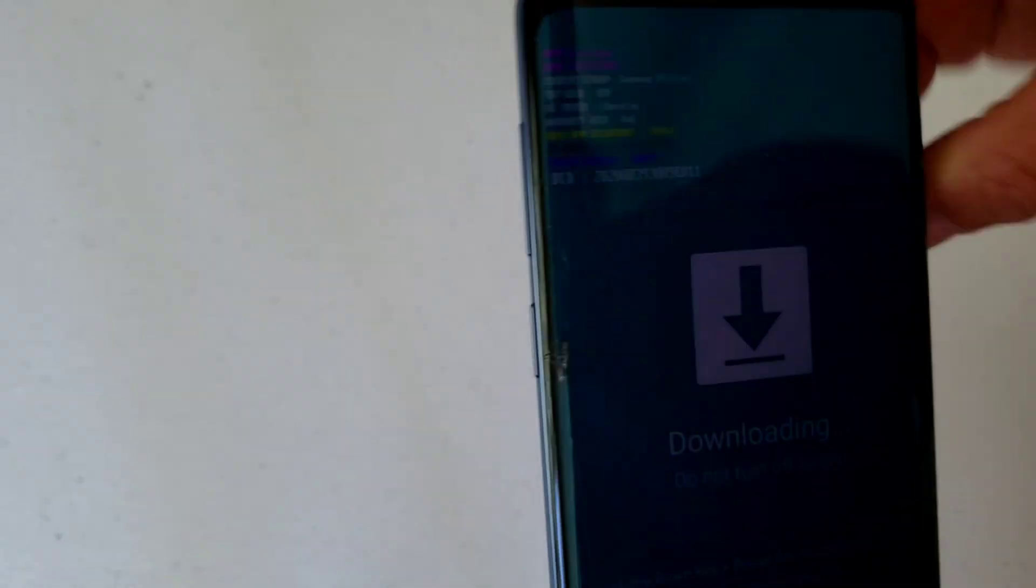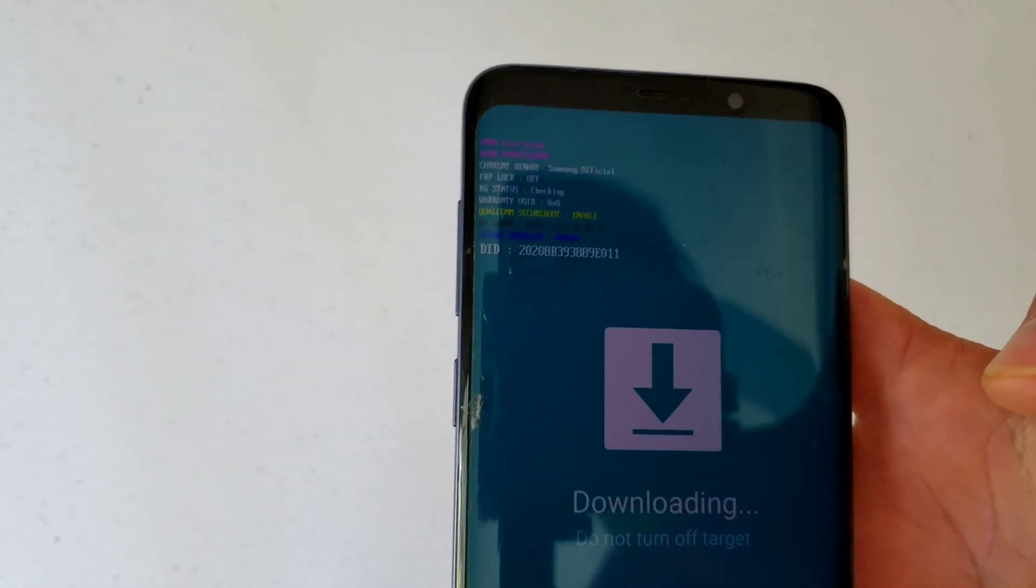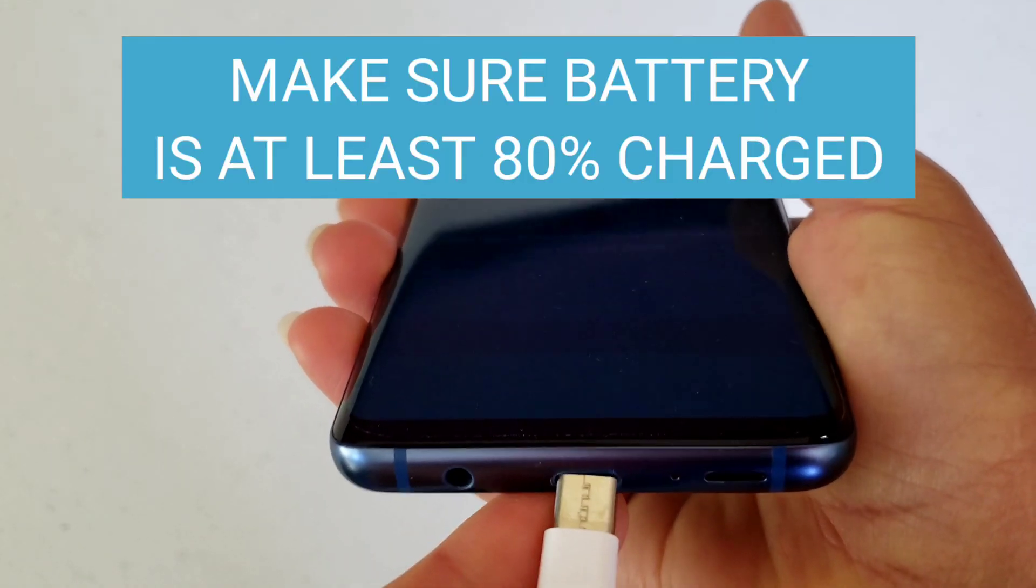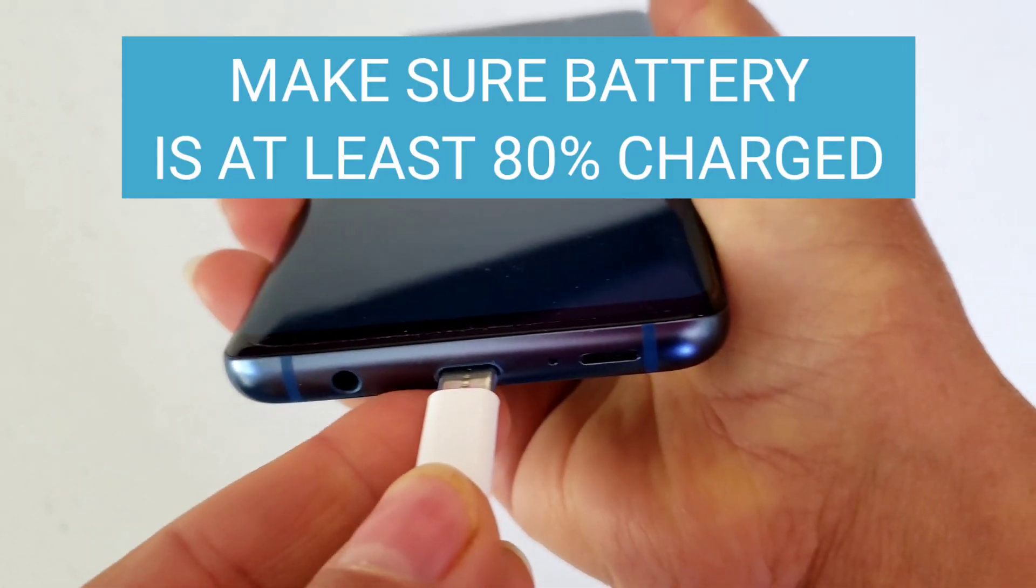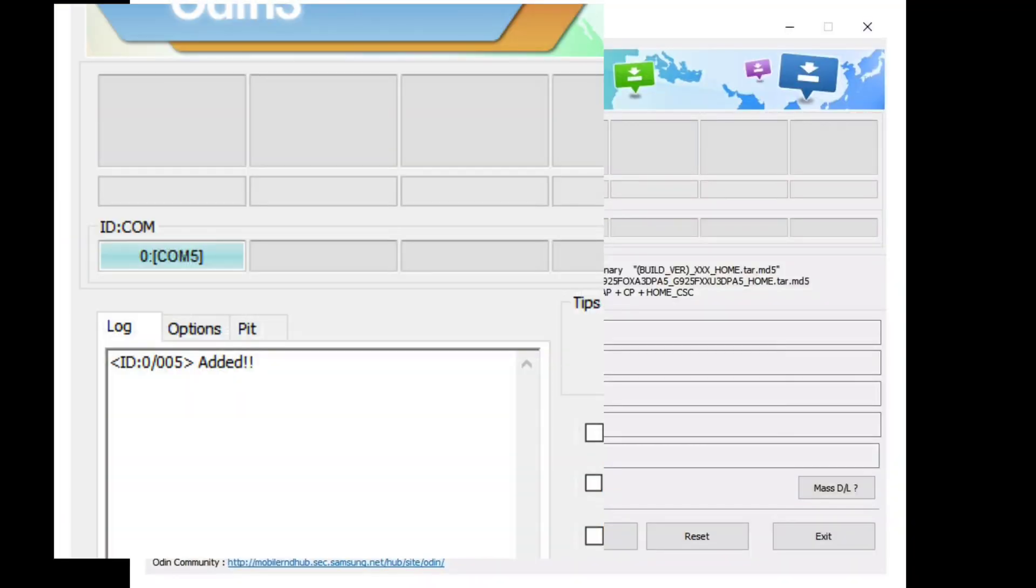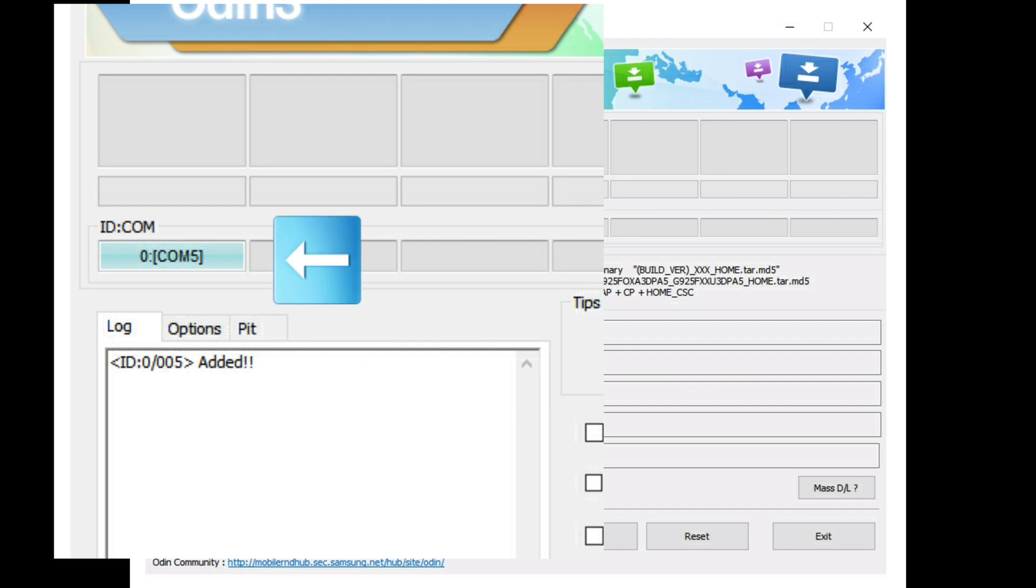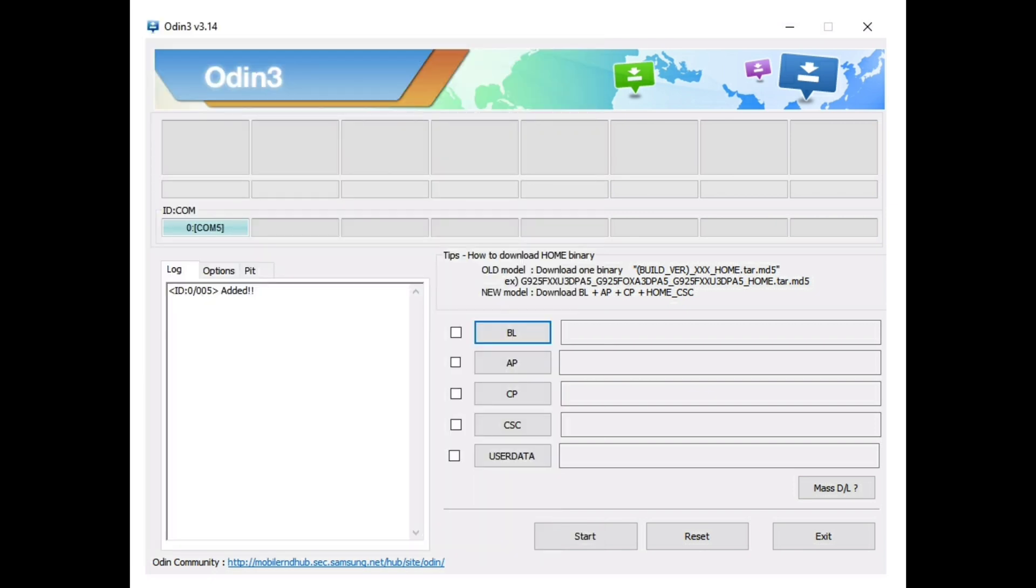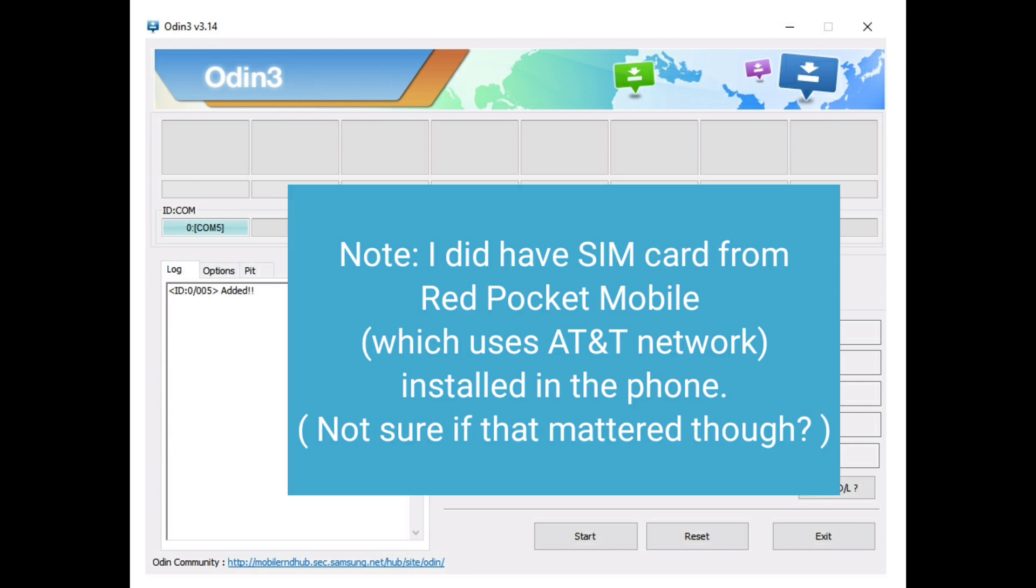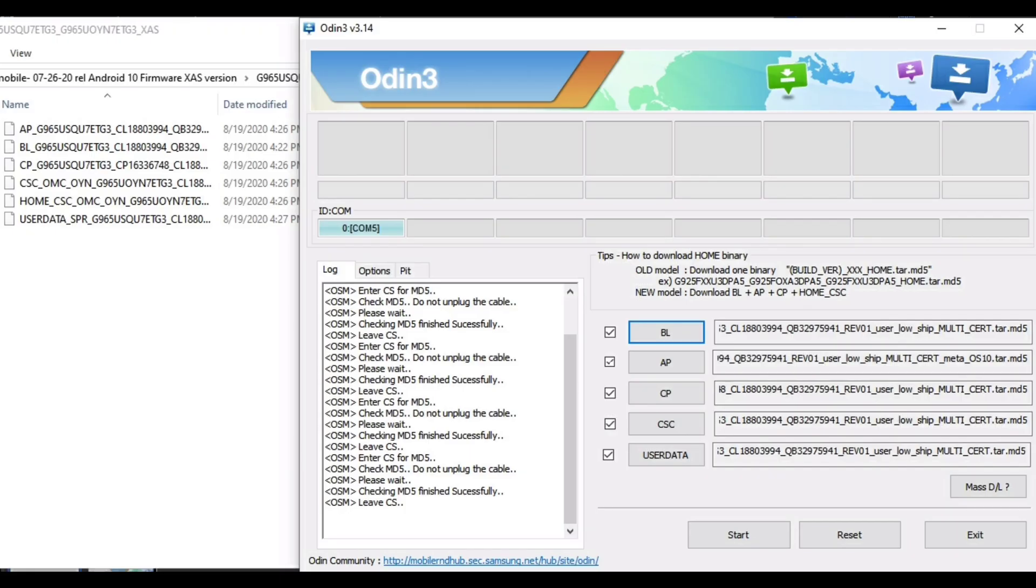Now plug your data cord into the phone and into the computer, and then on the Odin screen, it'll show Added, and also the COM area will show up in blue as well. Now keep in mind this might look a little different if you've downloaded a different version than I did. Now this version is installed on Windows 10, but they do have Mac and Linux available for download for Odin as well.